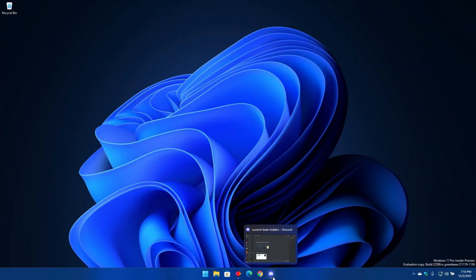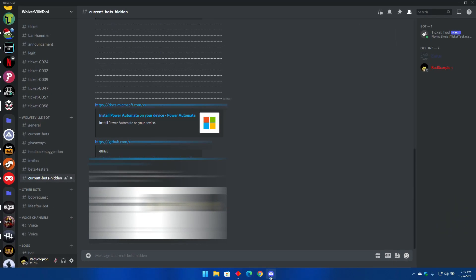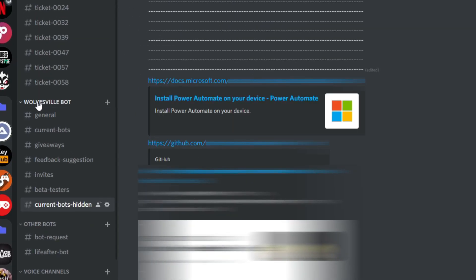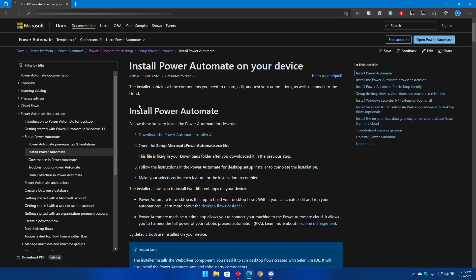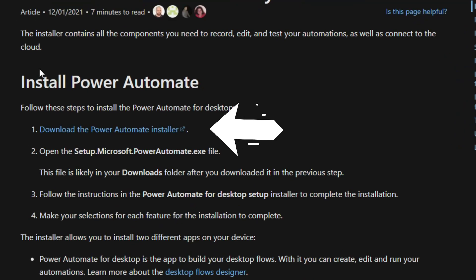To download this bot you will have to join my Discord server and go to the Wolvesville category, then click on current bots channel and you will find these links available. Click on the first link and it will take you to Microsoft's website to download the Power Automate application. Click on the first link on the page and start downloading the application.